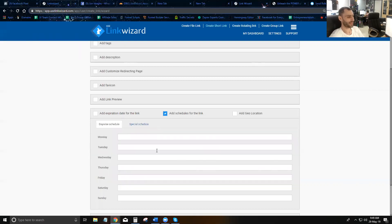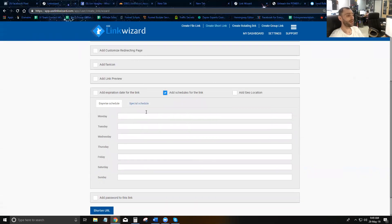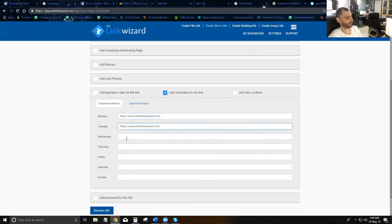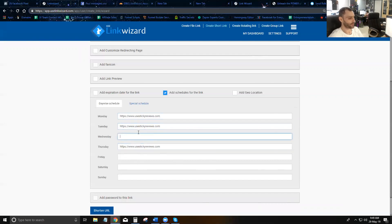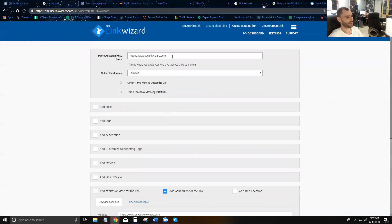Next is the schedule feature, which is really easy. You can put schedules on your links — if it's Monday you redirect them to one link, Tuesday to another, Thursday to another. Anything you don't fill out will just default to the main URL you set at the top.